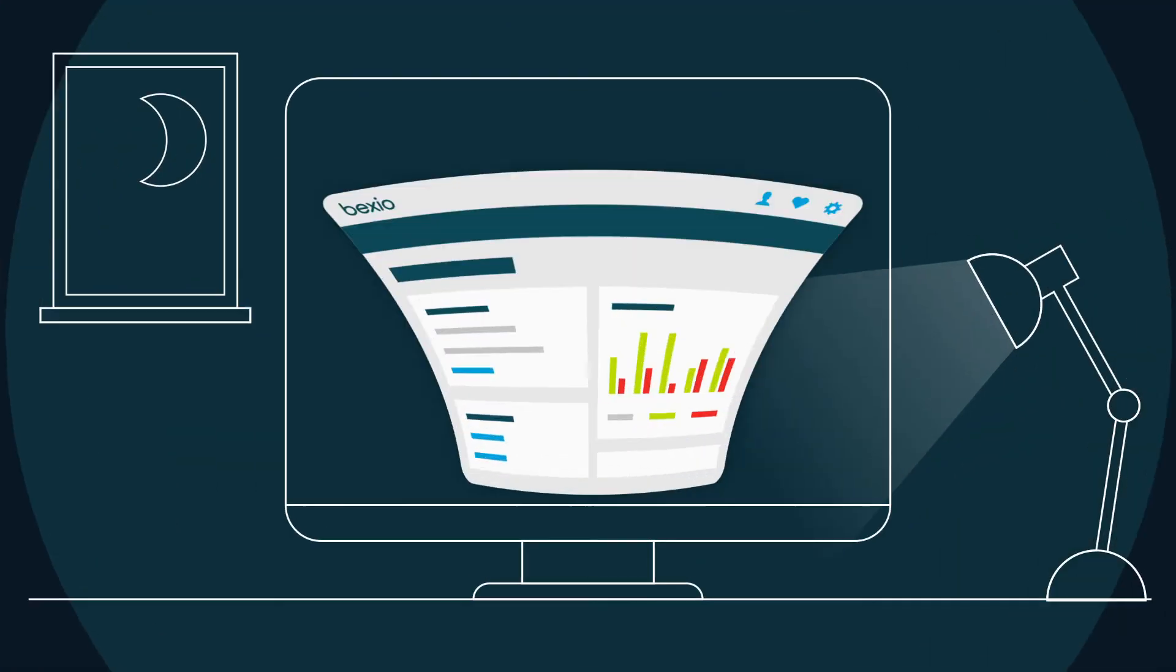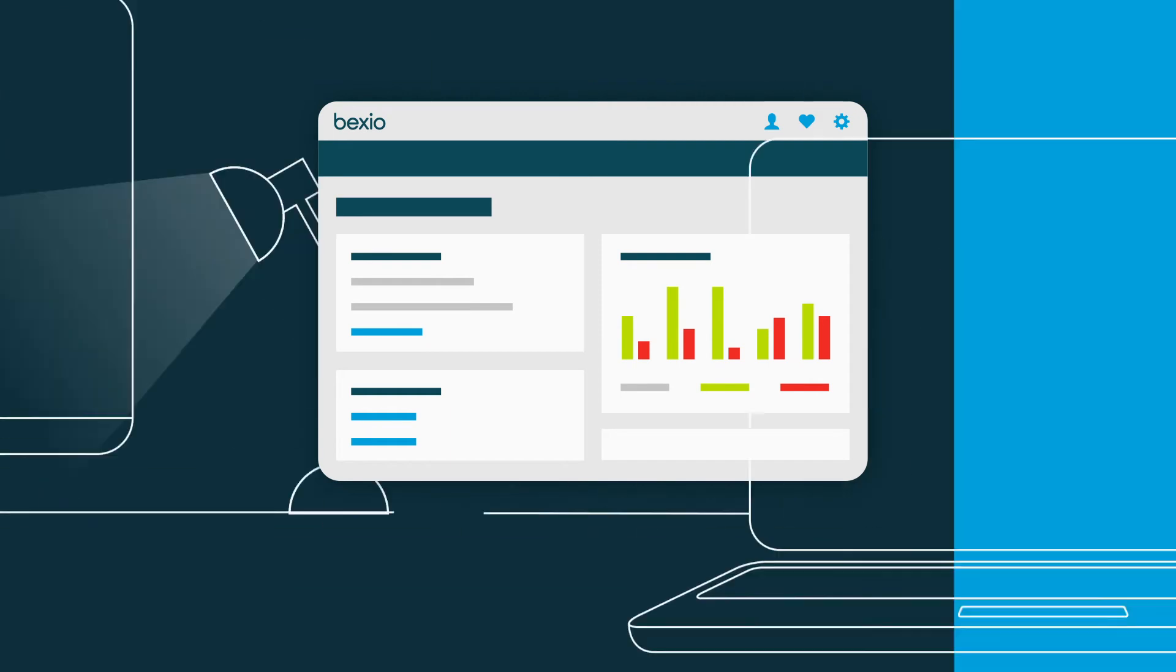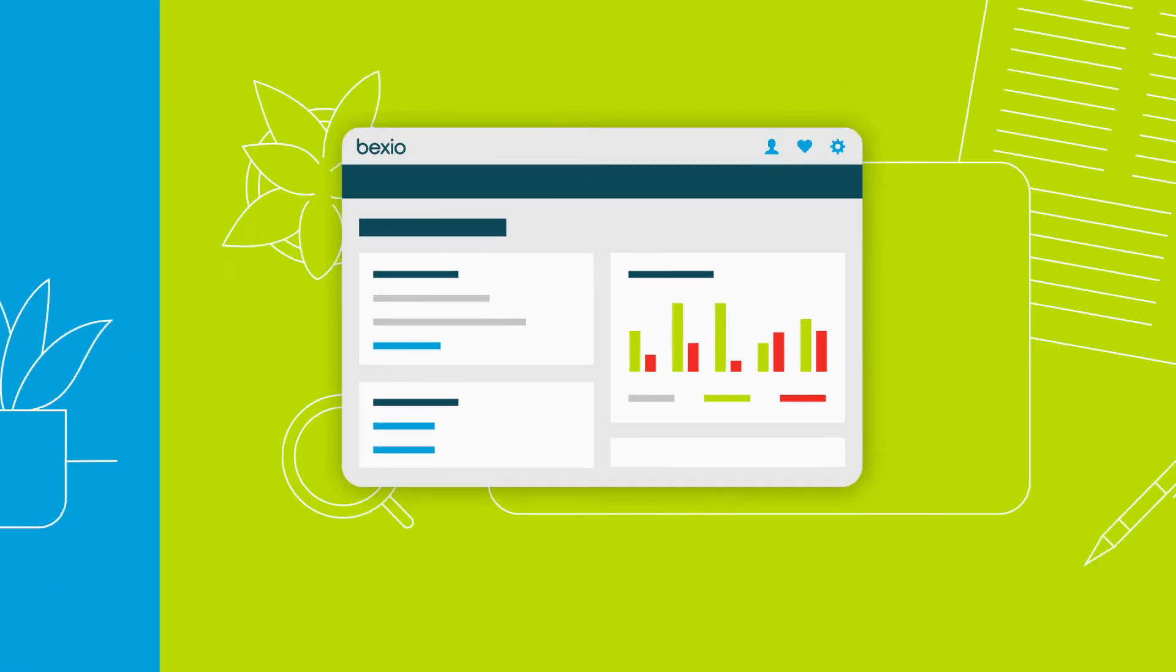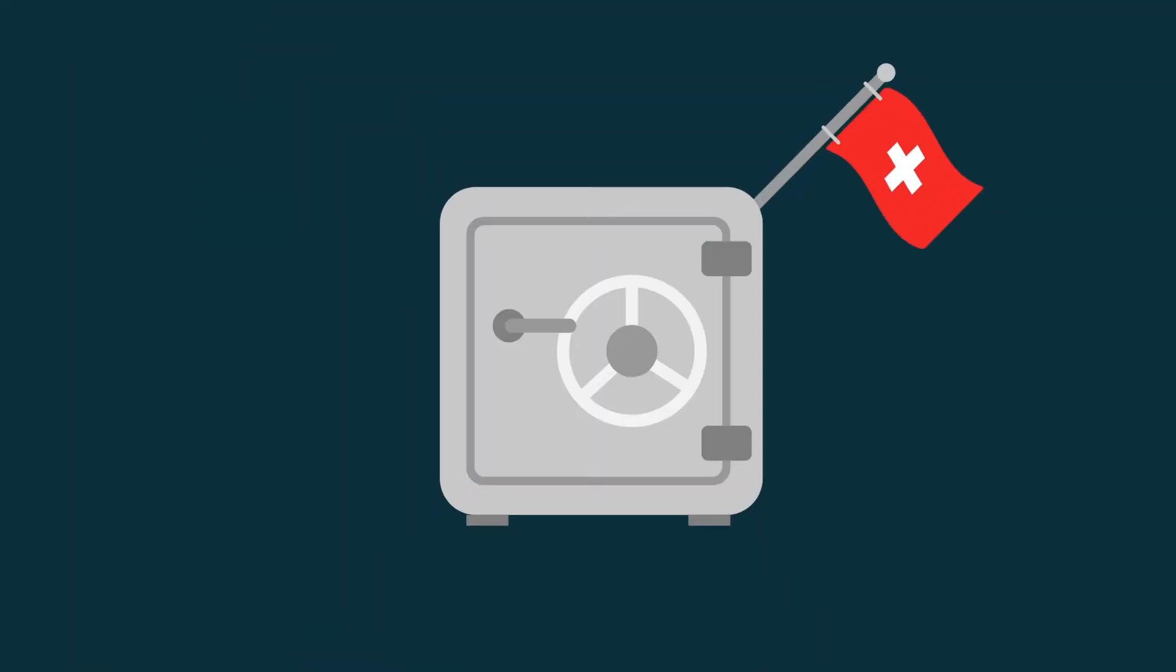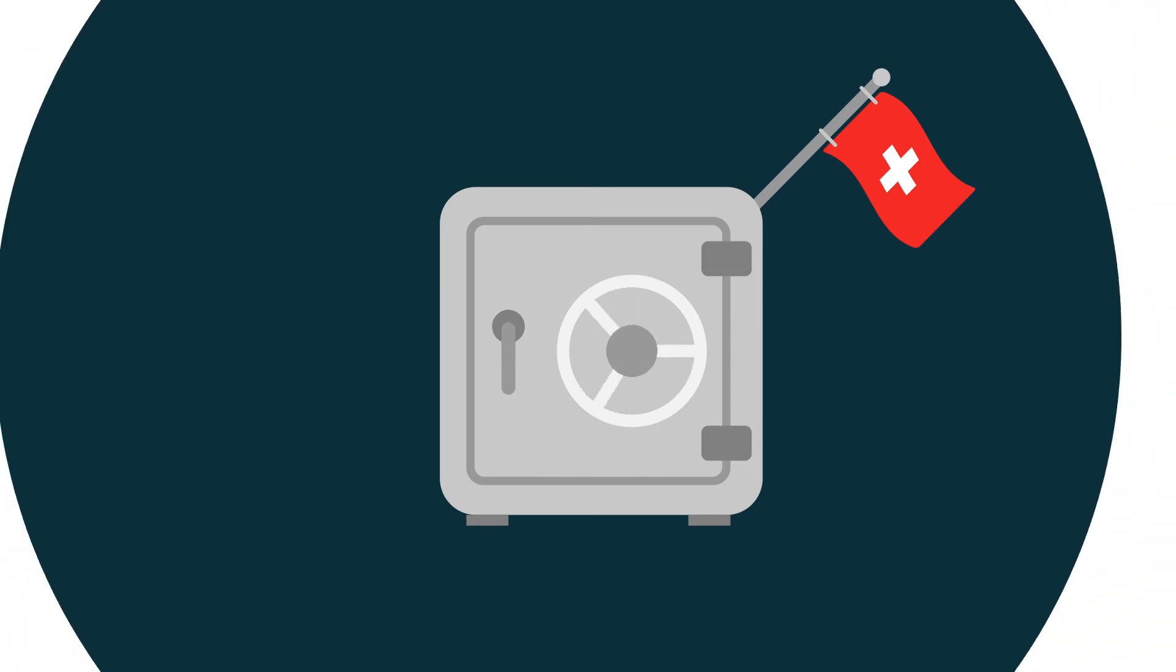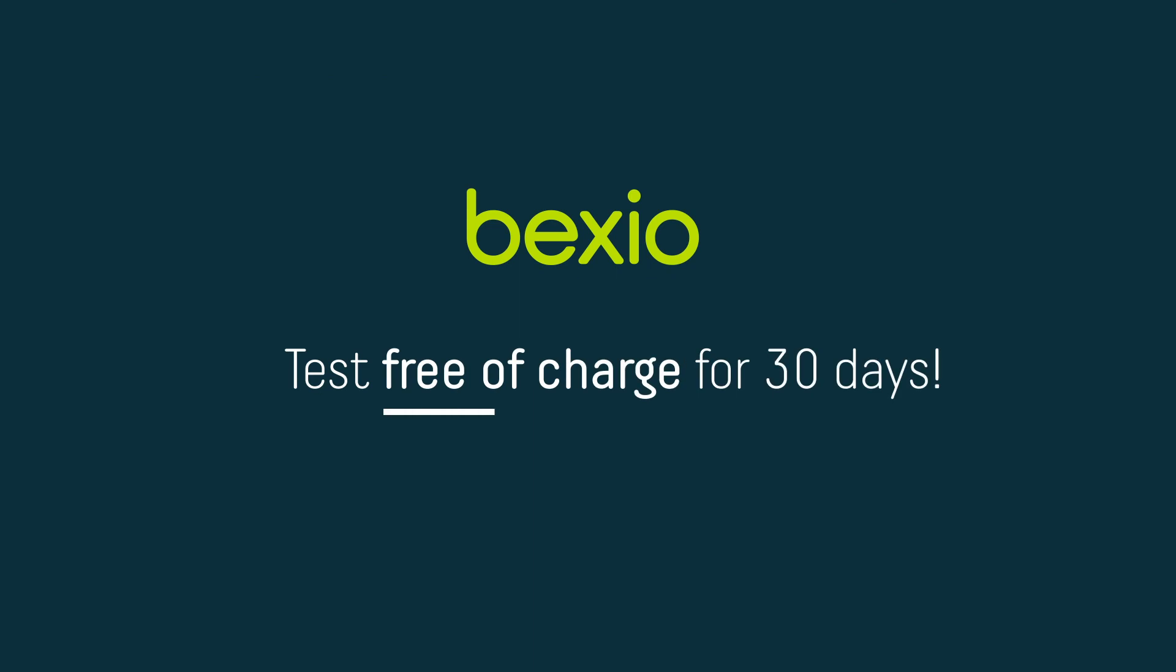Regardless of where or when you need Bexio, your information is stored safely in very secure Swiss data centers. Test free of charge for 30 days.